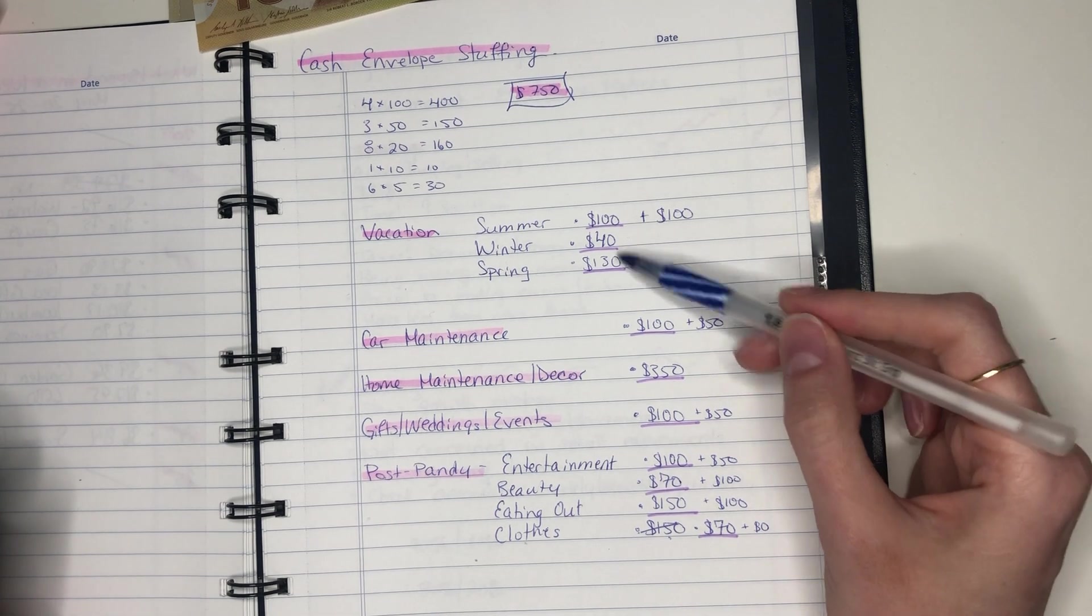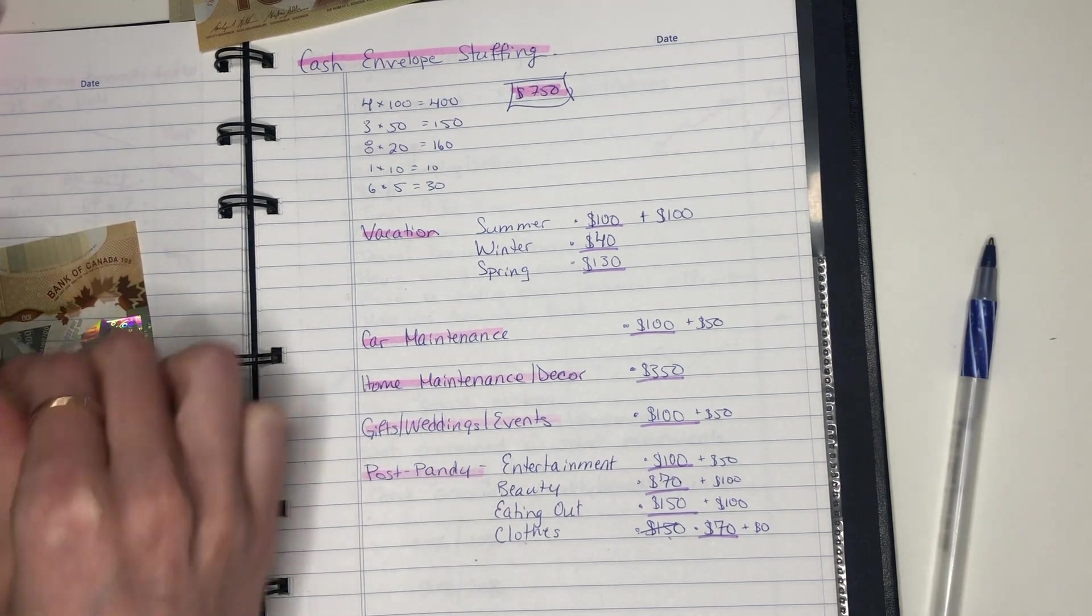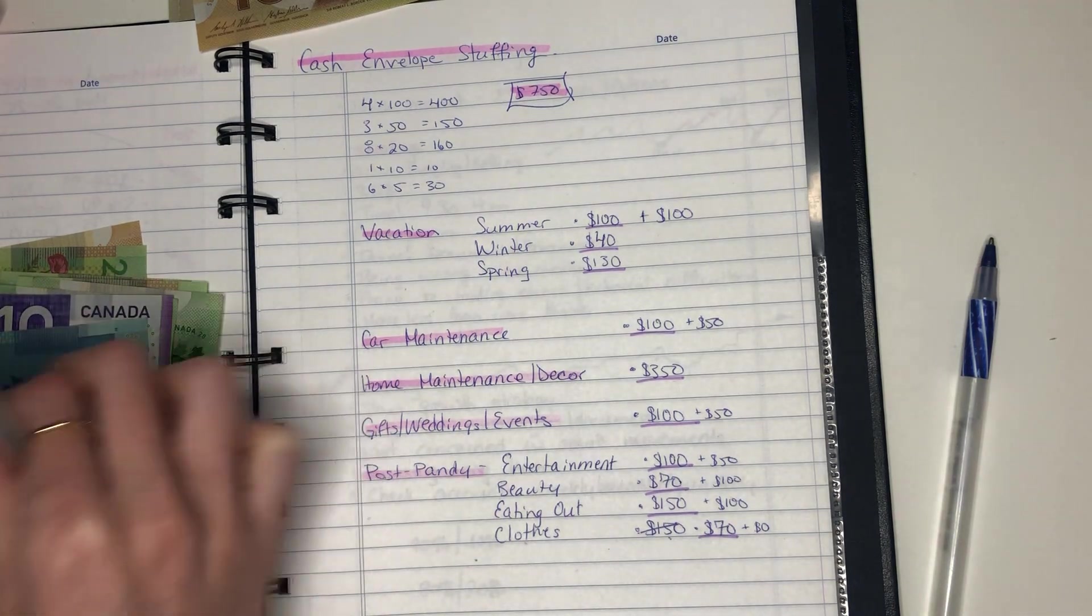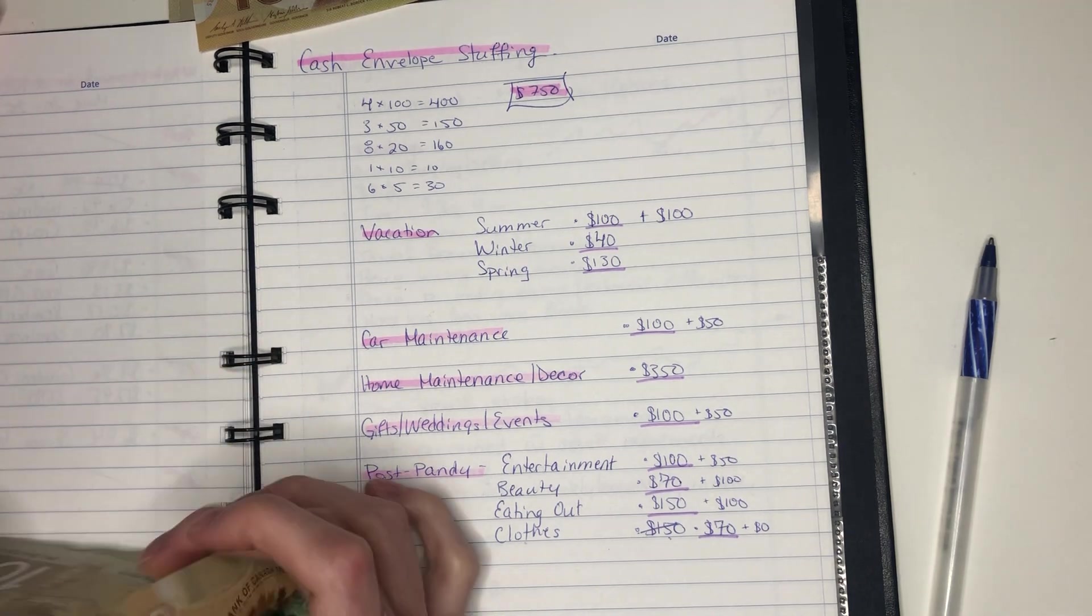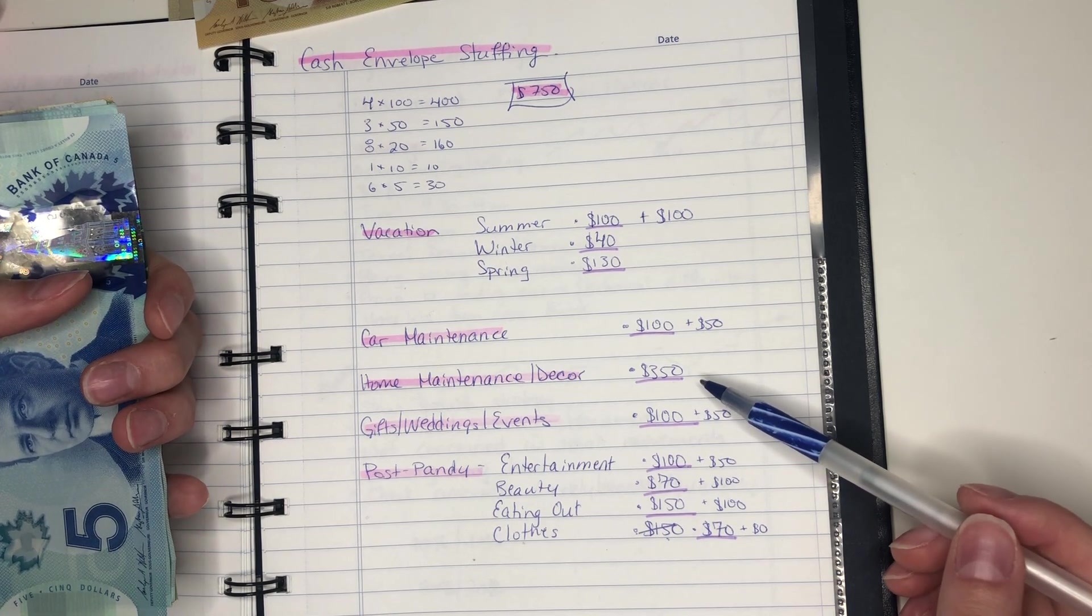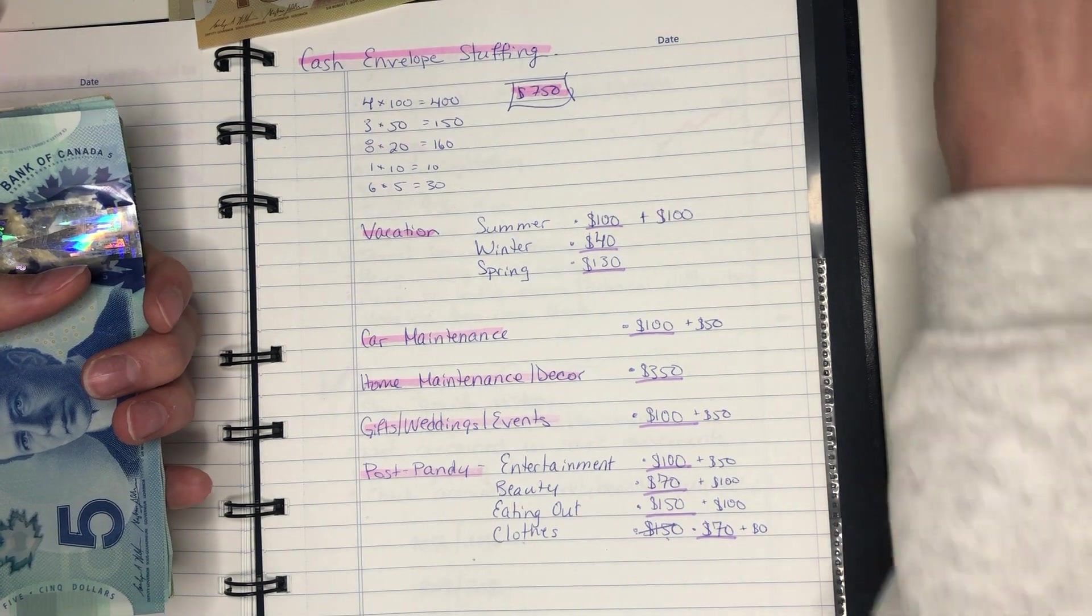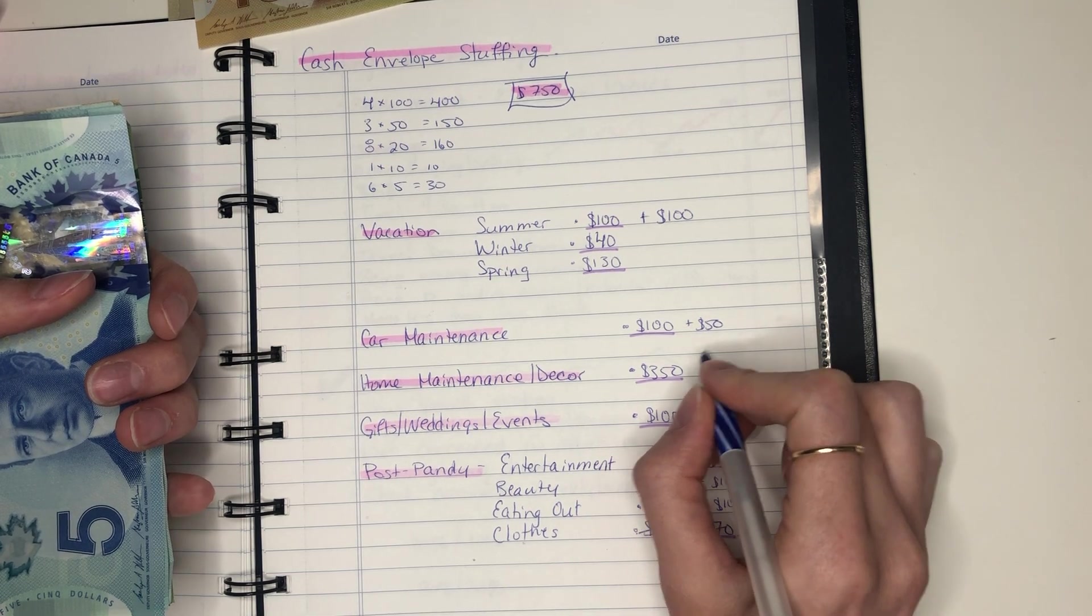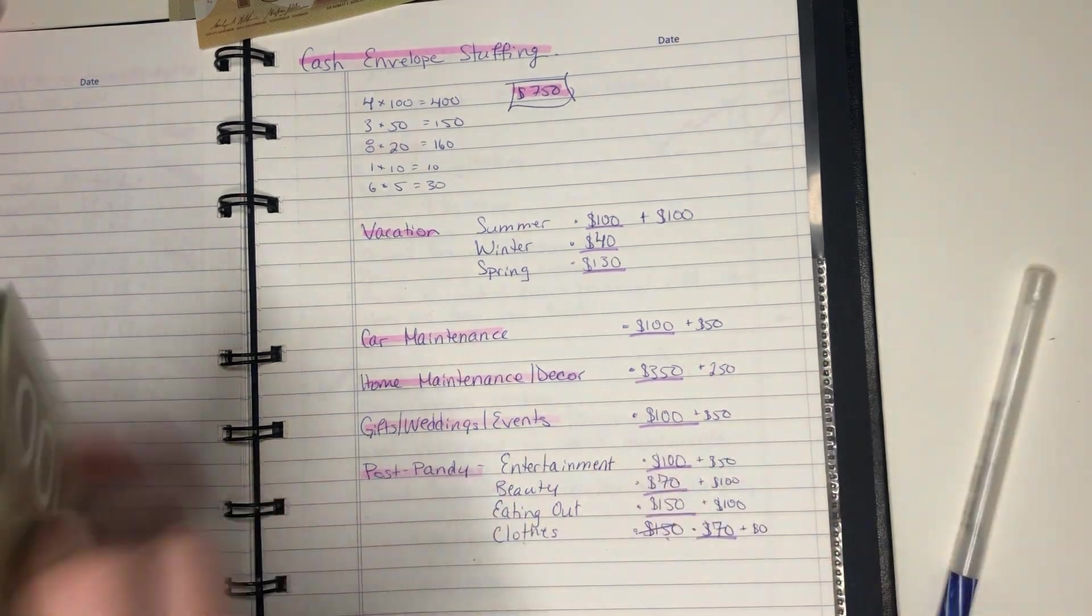So now what else do I have? I have vacation for winter and spring, home maintenance and decor. And how much money do I have left? So I have $320 that I can do in home maintenance and decor. That's a bit much to put it all in there.